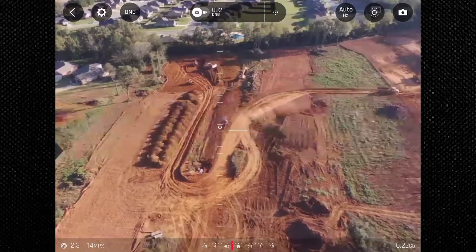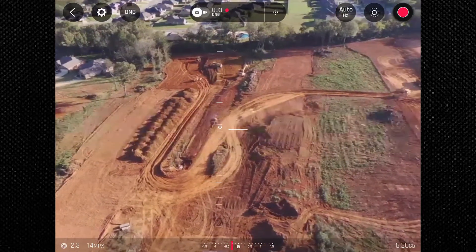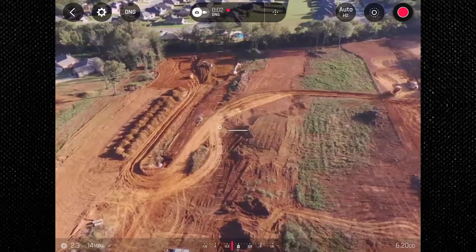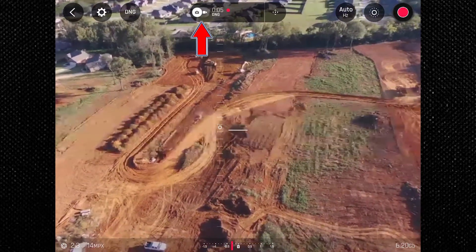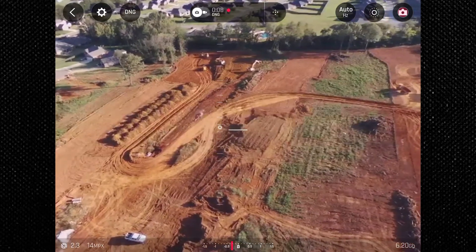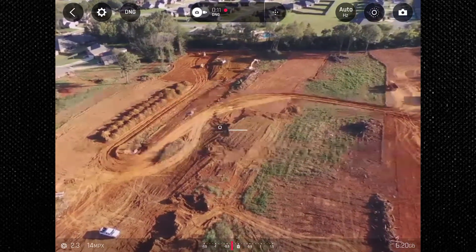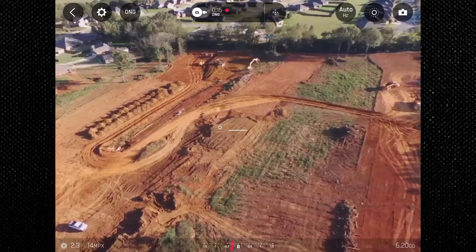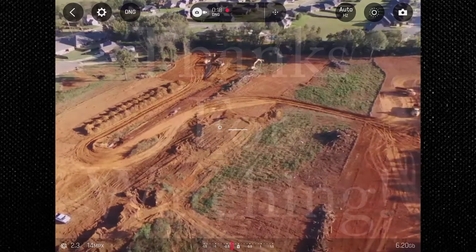Last but not least, in the upper far right corner you have your camera or record button, where you can snap photos or start filming. This icon works in conjunction with the camera toggle in the center and the icons will match the selection. I hope this helps you out — if you have any questions, leave them in the comments below. Give a thumbs up if you liked the video and subscribe for more content. Thanks for watching and I'll see you next video.